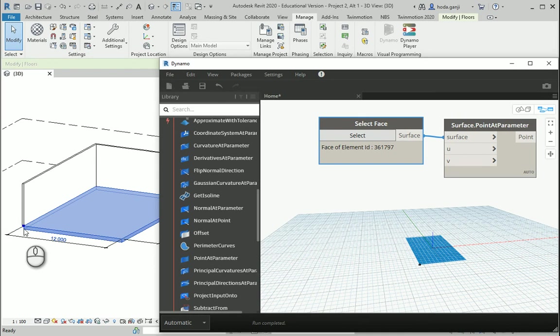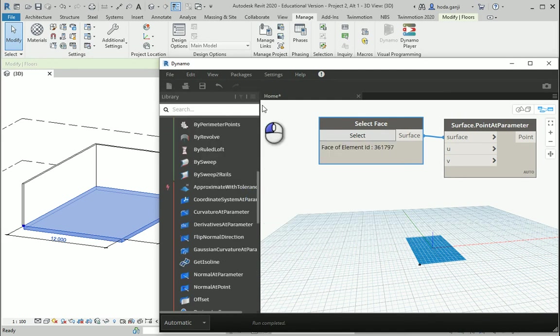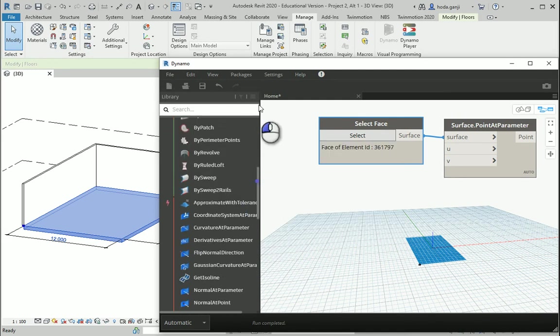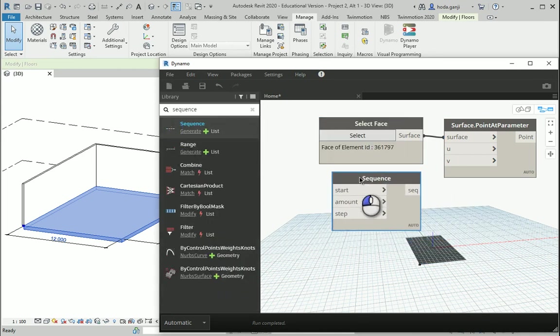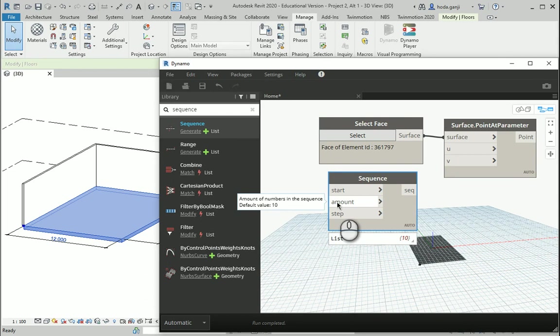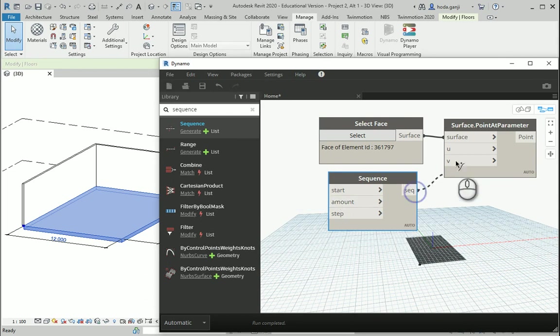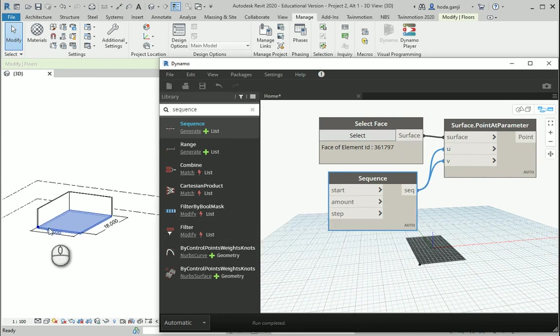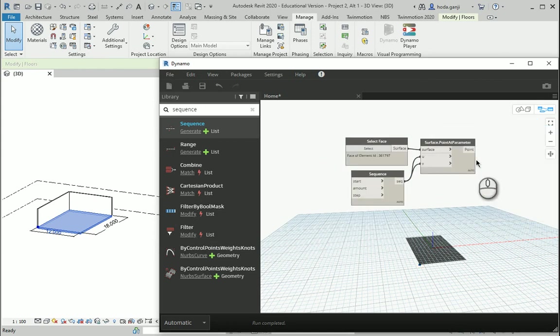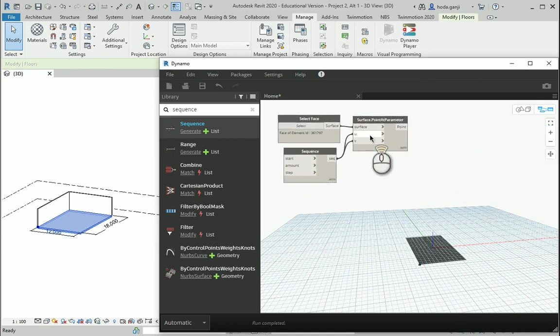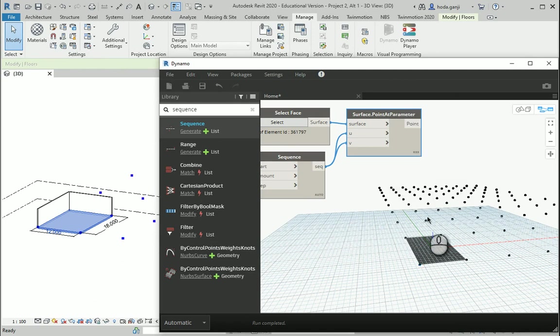You see one point is over there. U and V is how you divide the surface. So, for instance, if I bring a sequence here and by default a sequence is set to 10. The amount of the values in sequence is 10. If I assign that sequence to the U and V and then I should change the lacing to cross product. Right? You see it's creating a sequence.